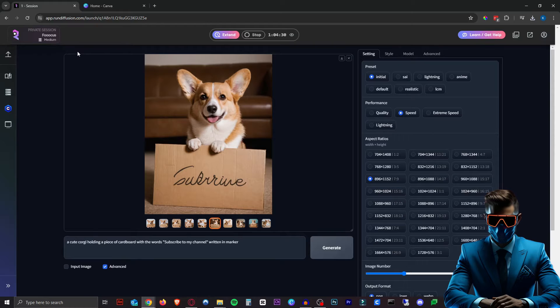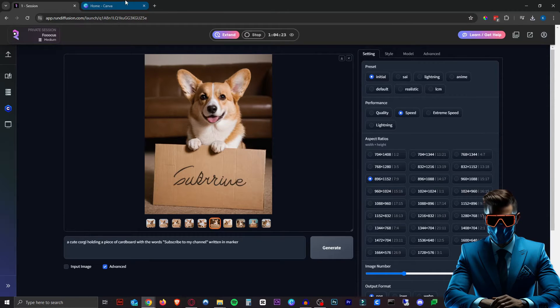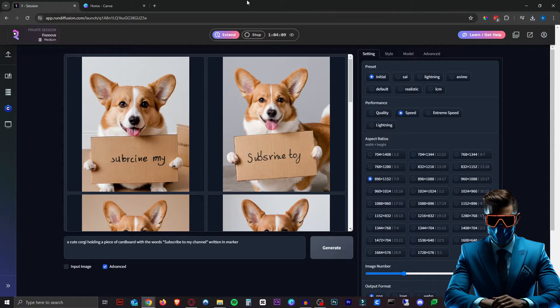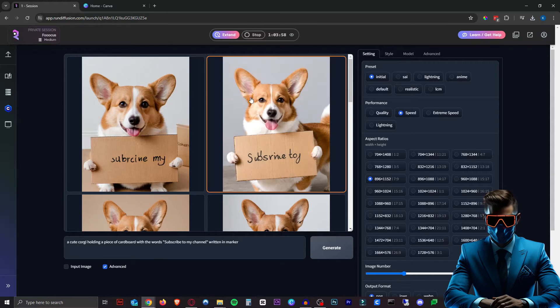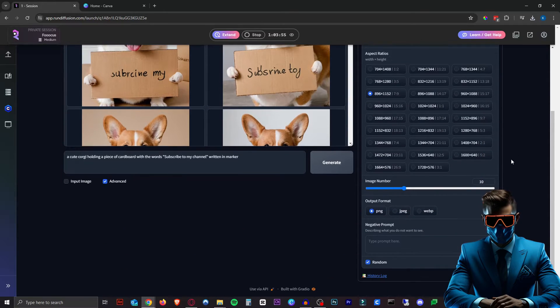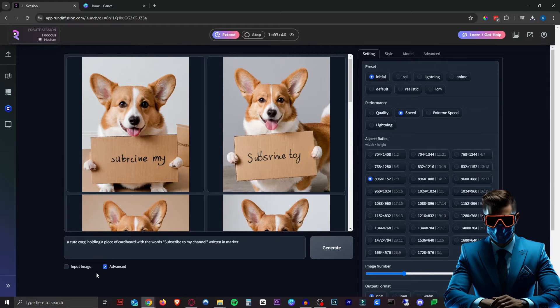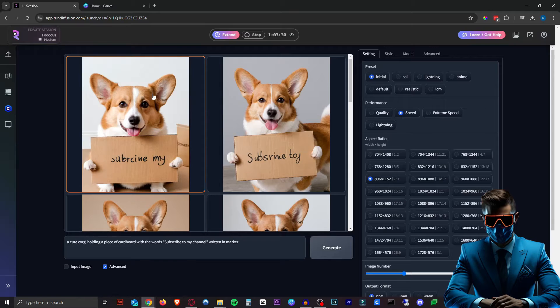So the only thing we need to make this work is of course Focus and a simple image editing program - I'm just using Canva. As you can see, I'm running Focus inside of Run Diffusion just to make everything go faster as I've only got a GT 1080 GPU, but of course this will work the same anyway.